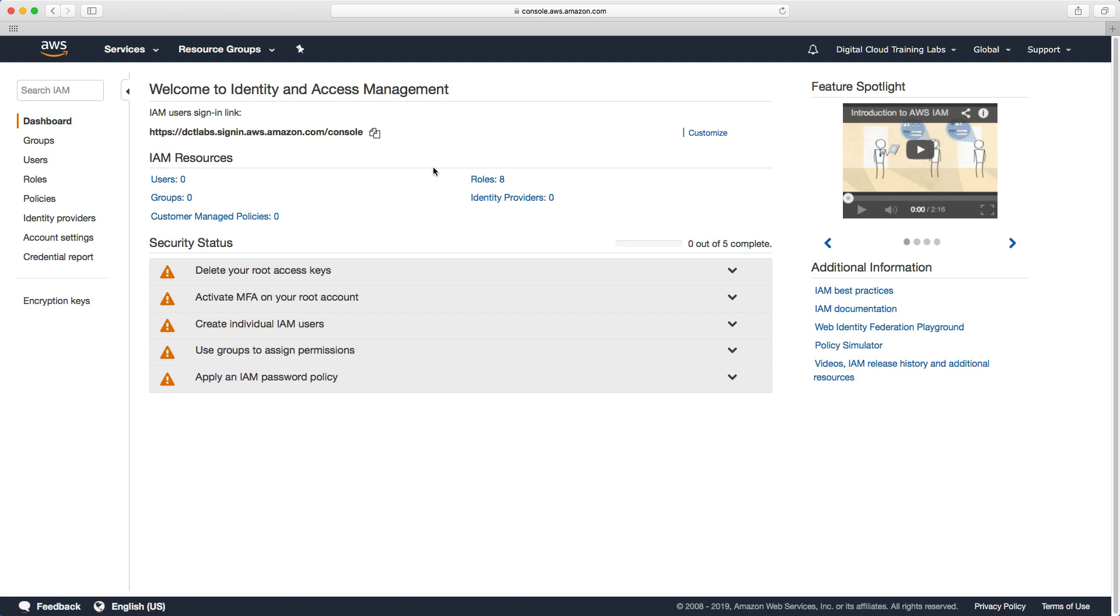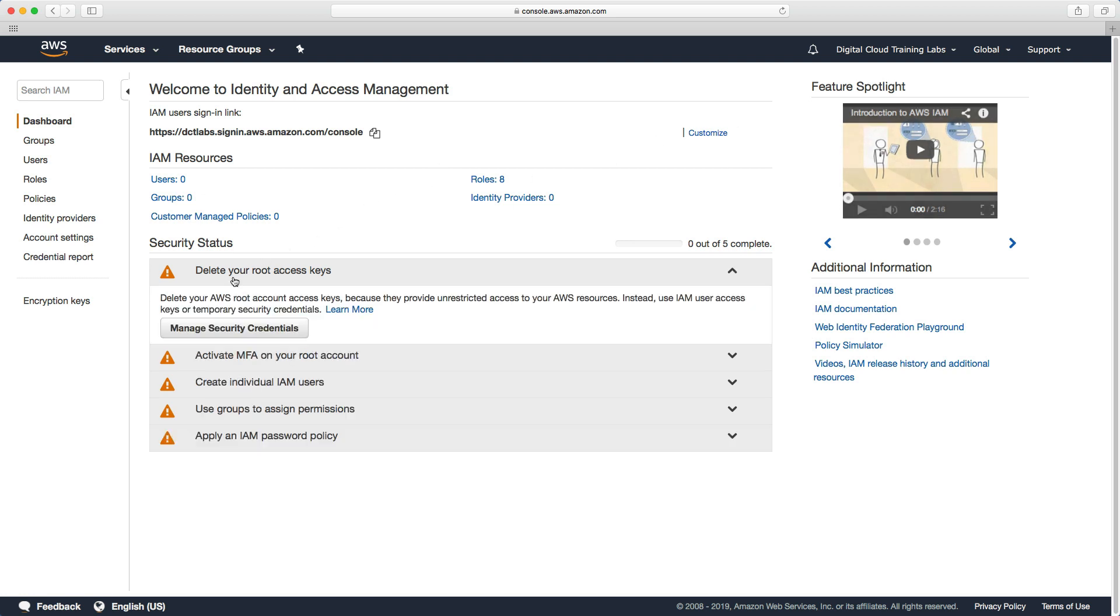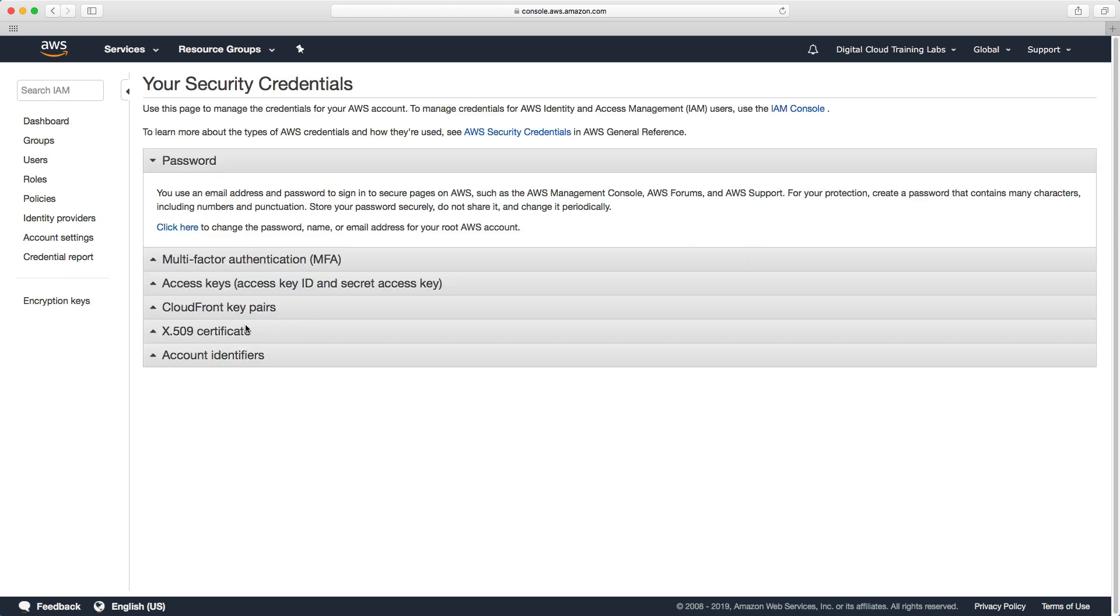So I'm logged in as the root account user and I expand delete your root access keys and click on manage security credentials.